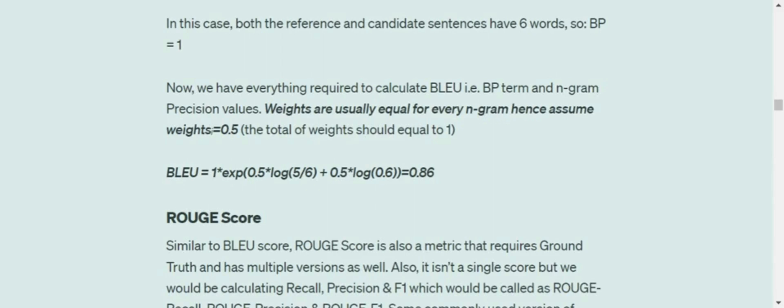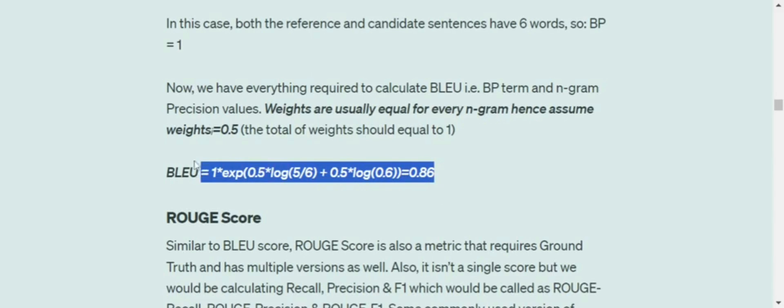Remember that weights should equal up to one. The final BLEU score is: 1 times exp(0.5 times log(5/6) + 0.5 times log(0.6)) = 0.86. This is how BLEU score is calculated.